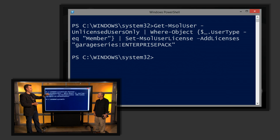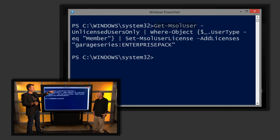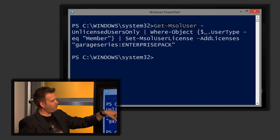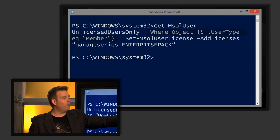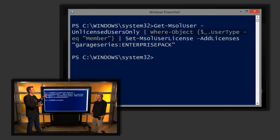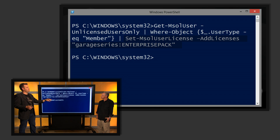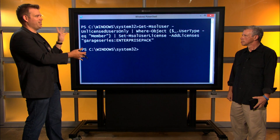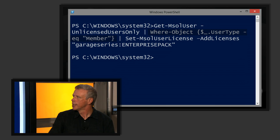Looking back at the full command: we've got the 'Get-MsolUser' verb construct which lists those users out, doing an initial filter in that first pipe for unlicensed users only. We're looking at where the output is equal to user type 'member,' so we're not including non-member account types. And we're setting the MSOL licenses to add the Garage Series Enterprise Pack. Now that we've done this primer, we can decipher more or less what's going on — you get the users, hand it off to 'Where-Object,' which picks out just the users we want, and then it hands those users off and gives them the license. That's all there is to it.